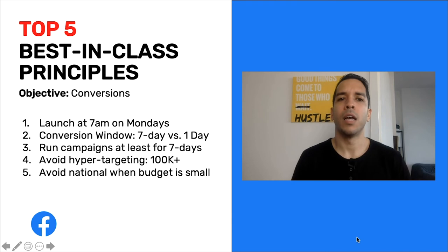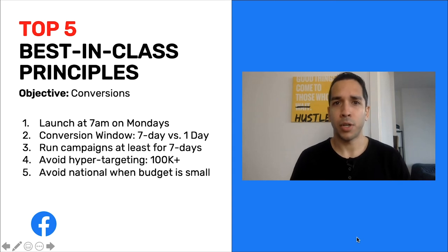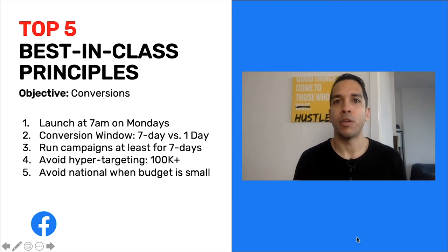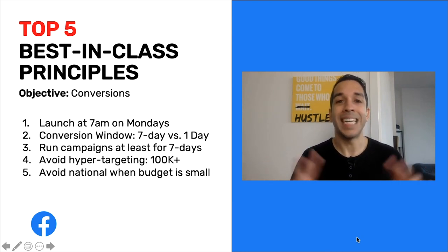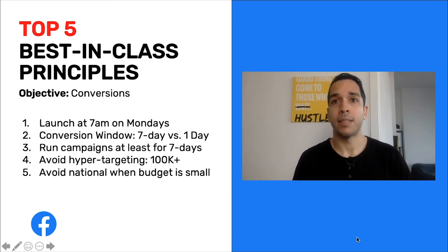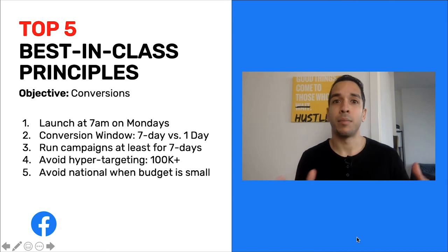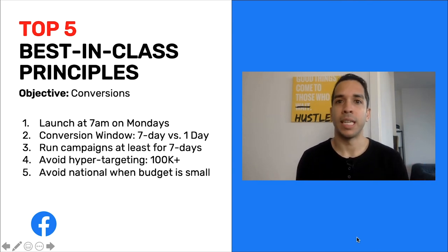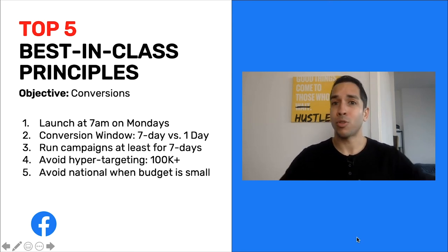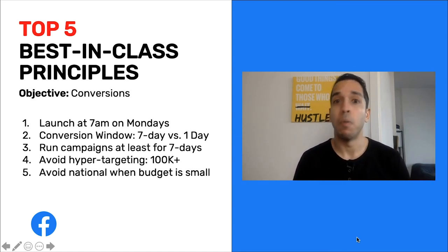The fifth principle: when you have a limited budget, don't spread yourself too thin. Instead of targeting an entire country, pick the top three, four, or five cities with the key characteristics to purchase. If you're selling an expensive product, you can even target the top zip codes in a city that tend to have more disposable income. When you have a limited budget, don't try to reach everyone everywhere — pick the key markets and areas where you can be most effective with your dollars.